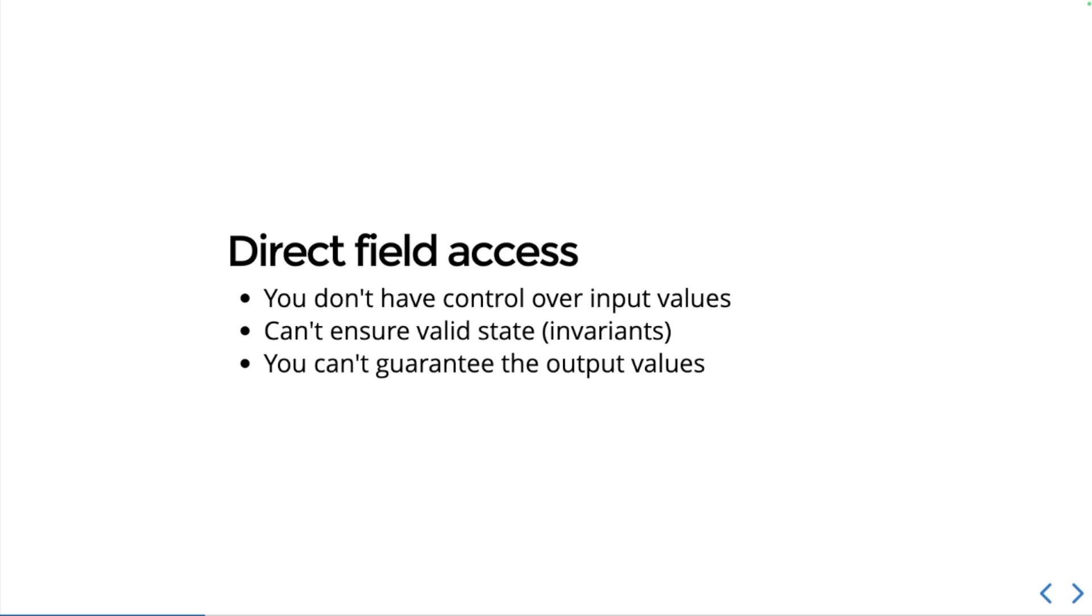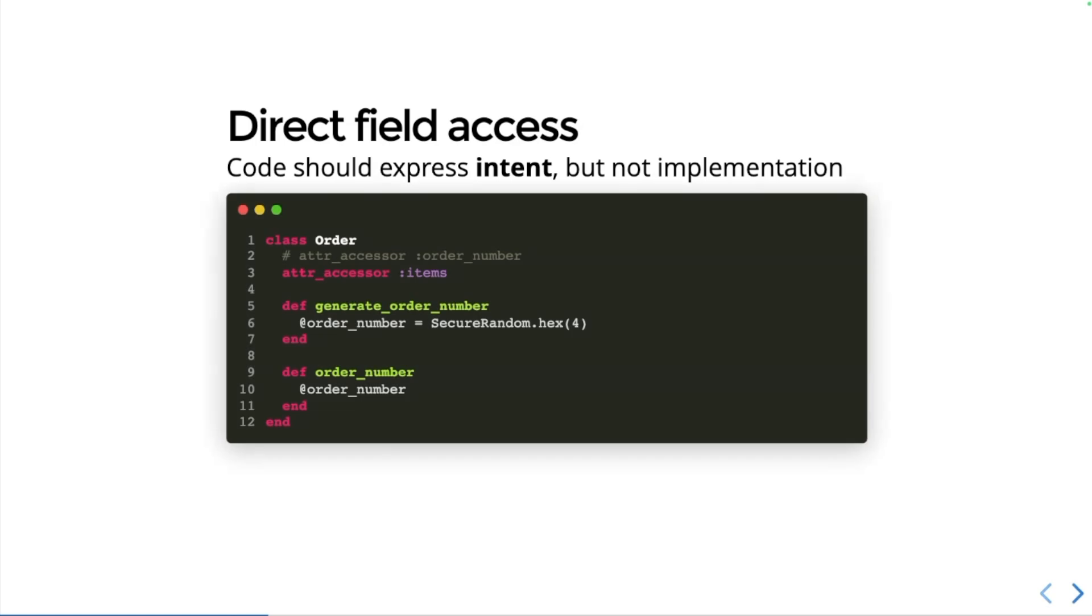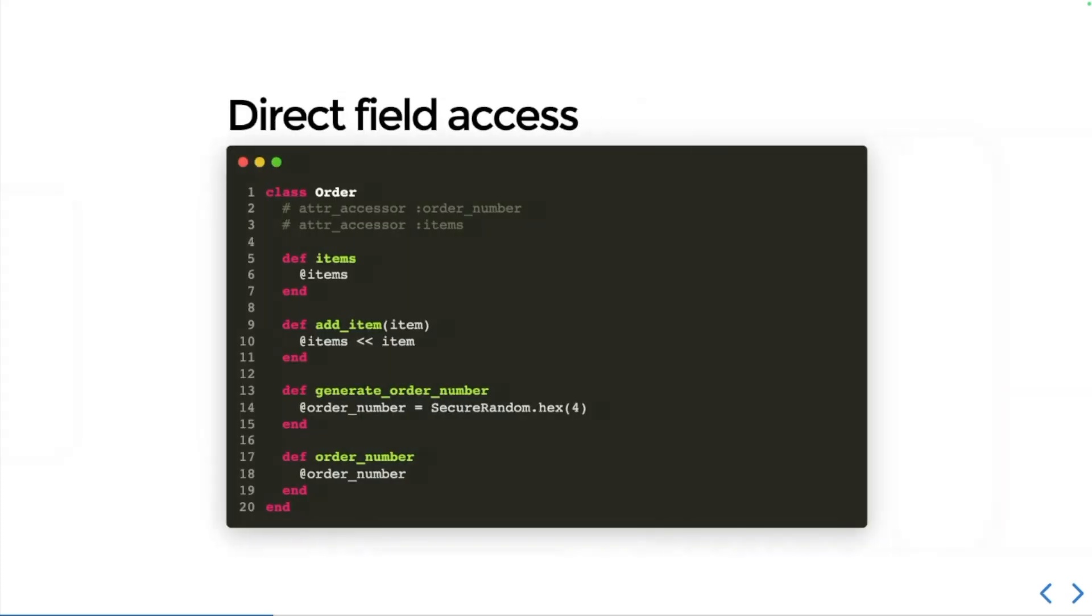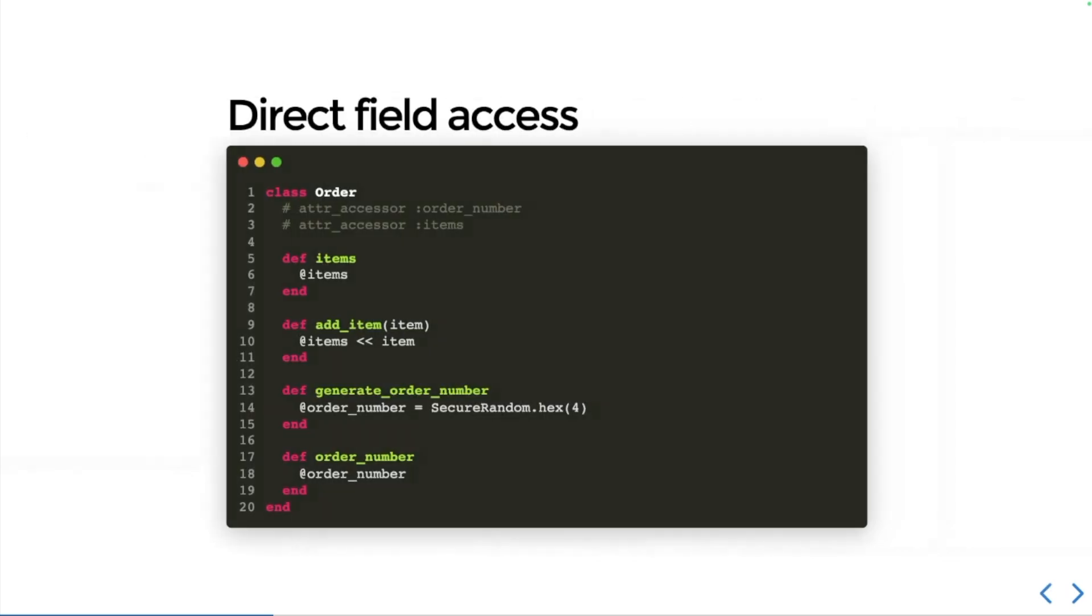But I'm going to show you how to defend against one of these. Your code should express intent but not implementation. That means defining methods that do the thing without exposing the underlying behavior. So instead of having an order number, we could have a method called generate_order_number and contain all of the behavior inside of that. Similarly, instead of just having an attr accessor for items, we can define a method to return the items array and then add a new method called add_item to allow us to push an item onto the items array, but it doesn't expose the array or knowledge of the array itself.